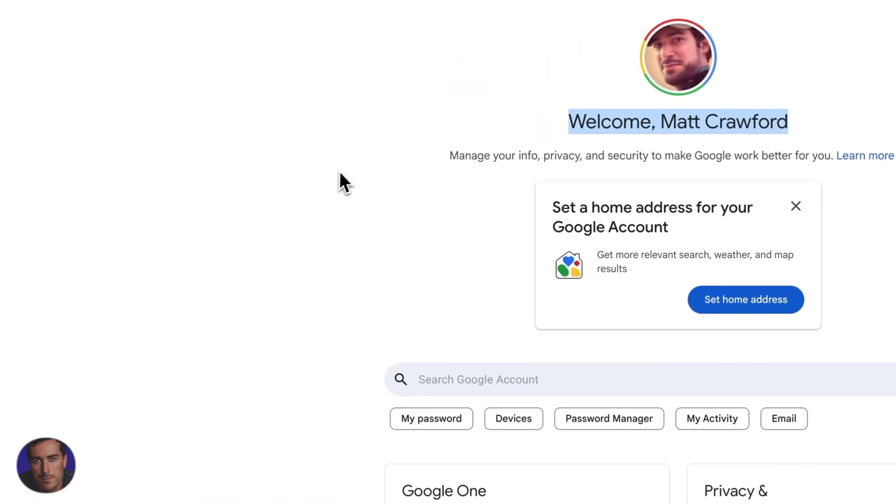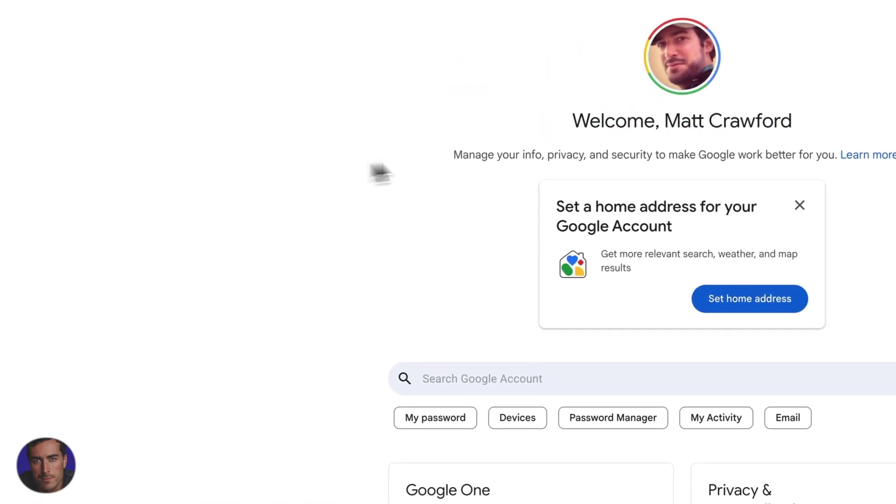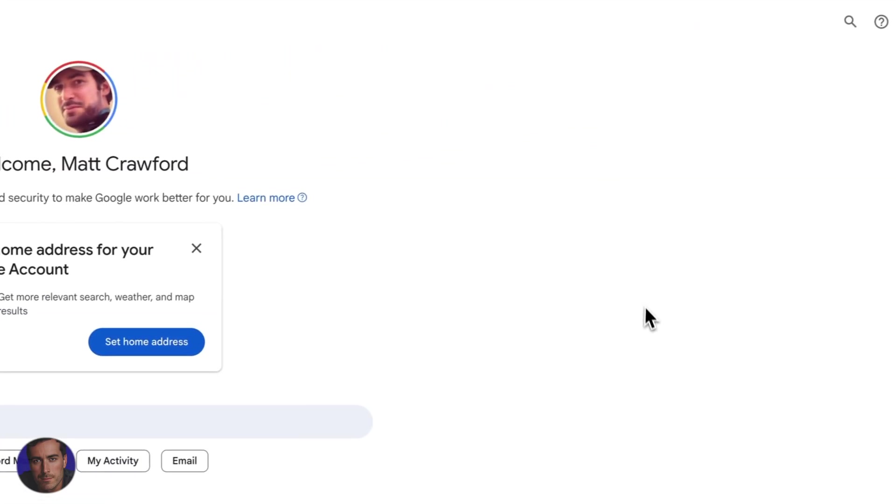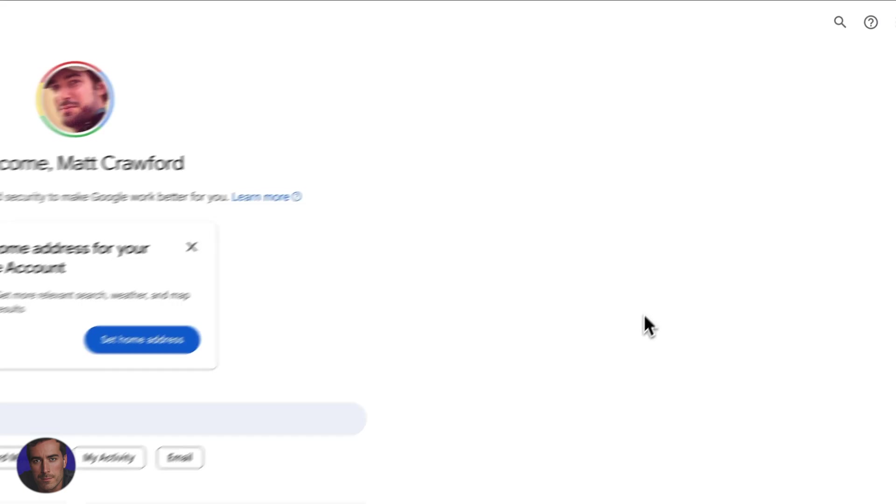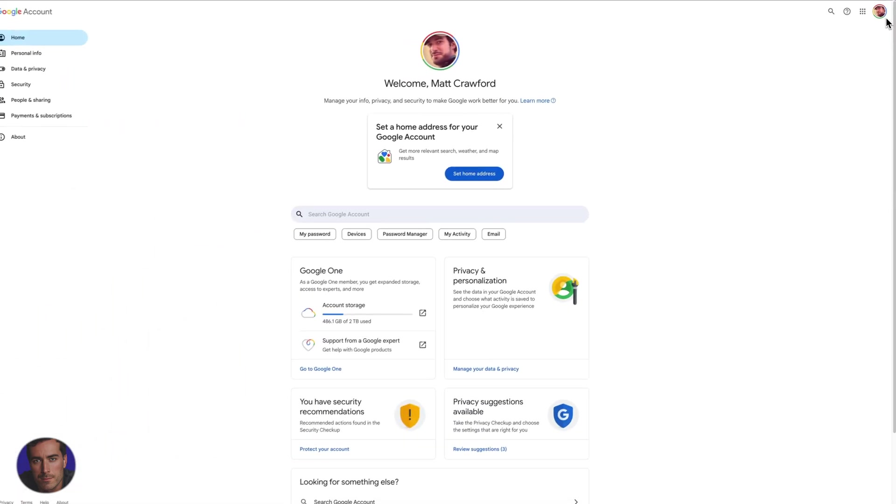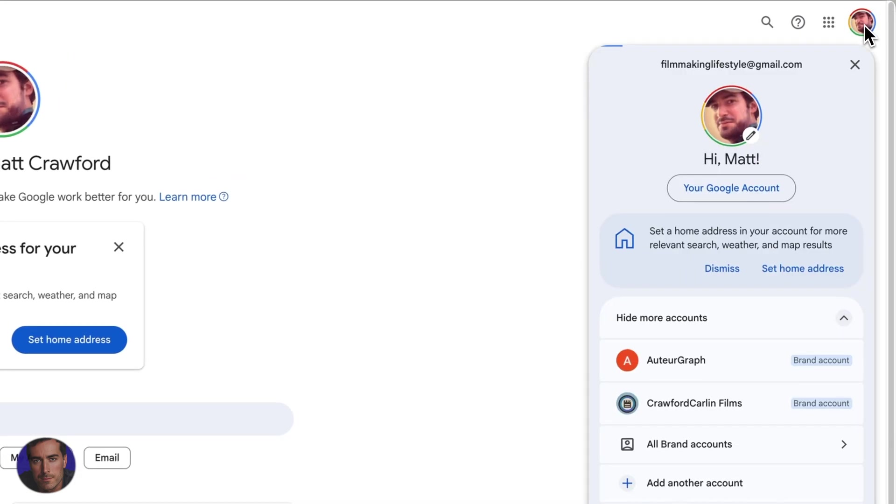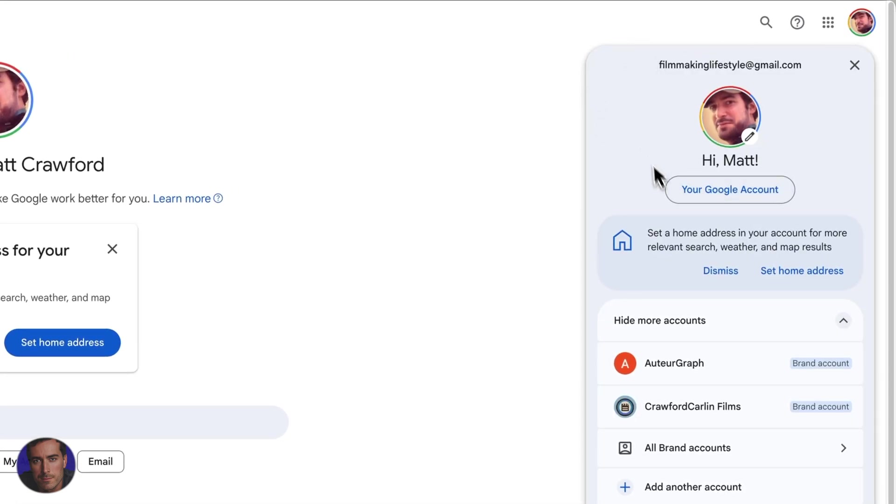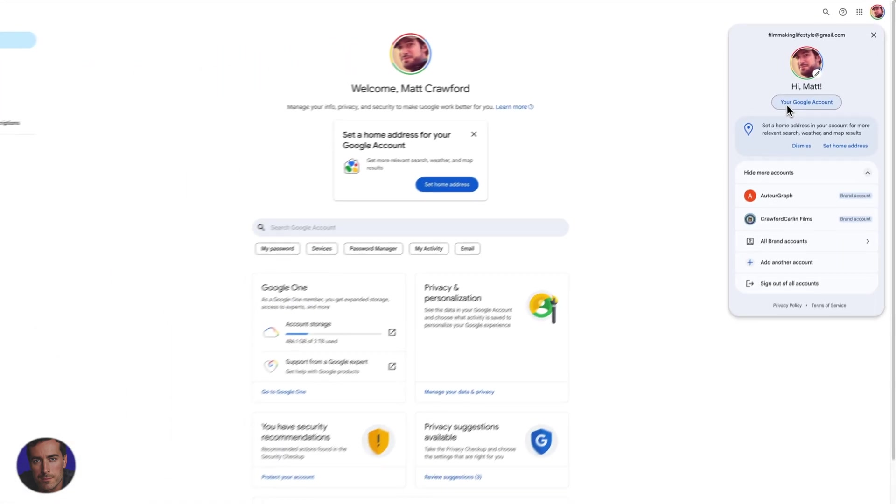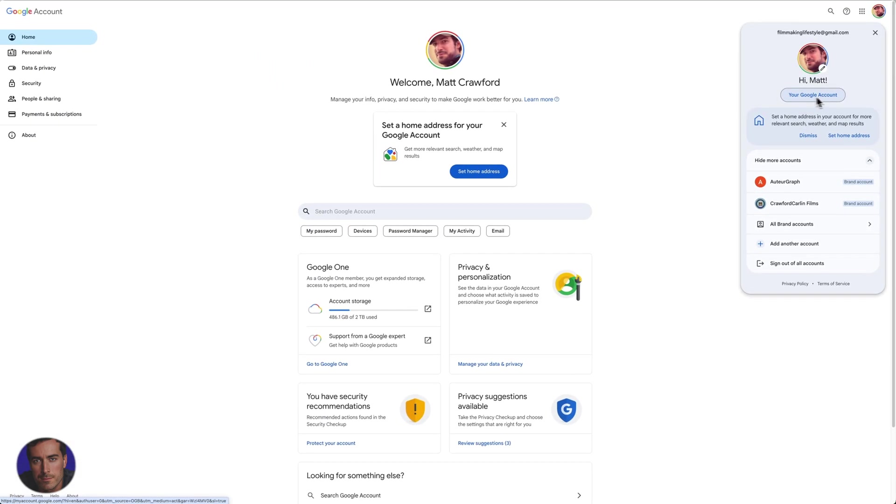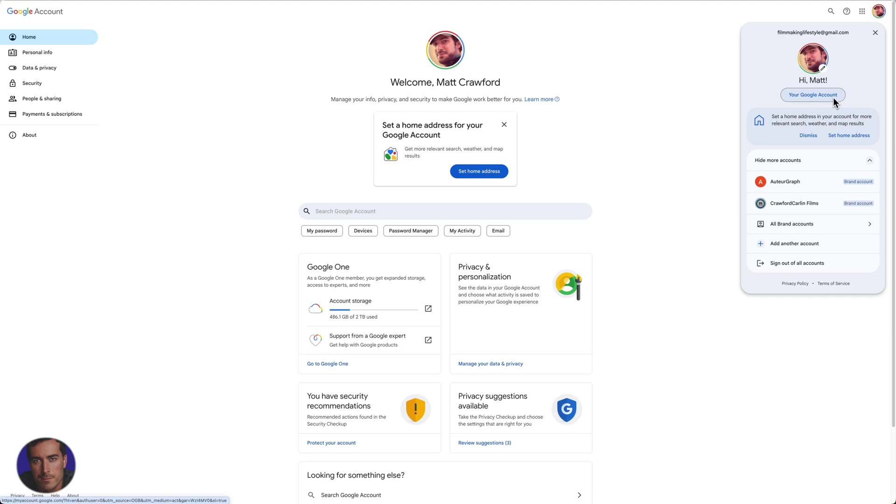So it will look exactly like this. If you want another way, an optional way to find this, wherever you are, whatever Google products, whether you're in YouTube or Google Sheets maybe or Google Docs or wherever you are, maybe you're just on Google search.